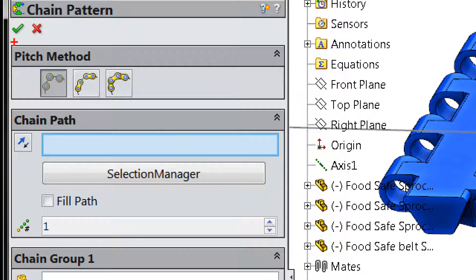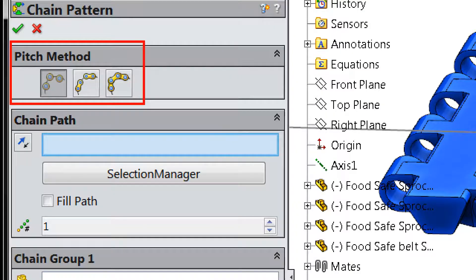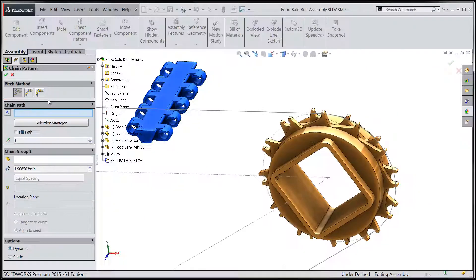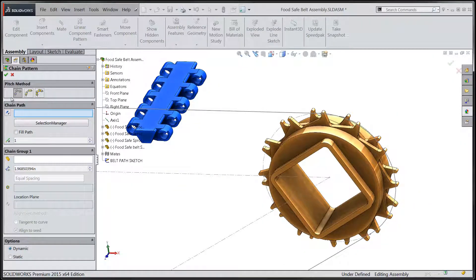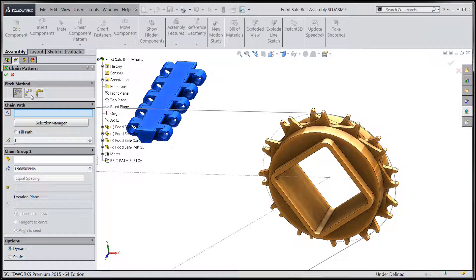When we activate the tool we'll be asked to select one of three different pitch methods as well as the path for the chain. The three different pitch methods available are distance, distance linkage, and connected linkage.